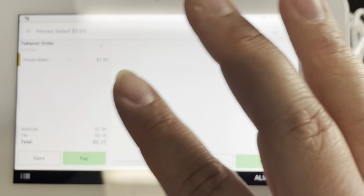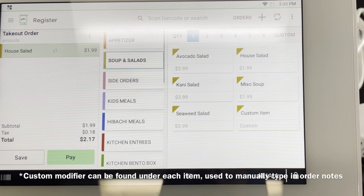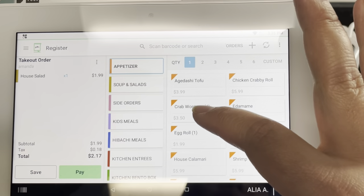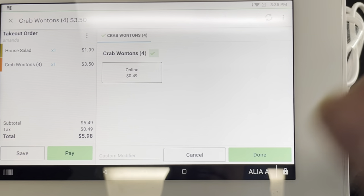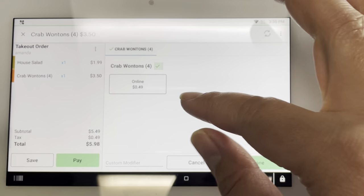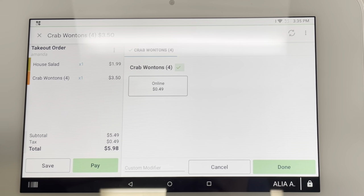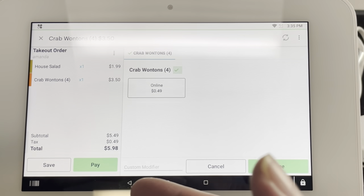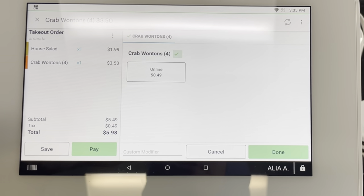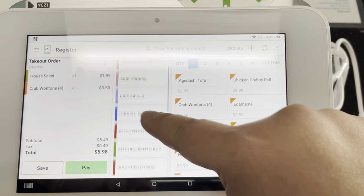Let's go ahead and do a house salad. Once you're done with that item, hit the Done button on the bottom right-hand side. Let's do an order of crab wontons. As you can see, most of our items will have an Online tab under each item — this is for online ordering; it shows you the difference in price for our online menu. Since I'm making one for regular takeout, which is either a delivery or a direct call-in order, I would go ahead and hit Done.